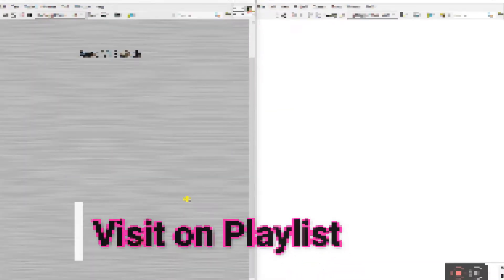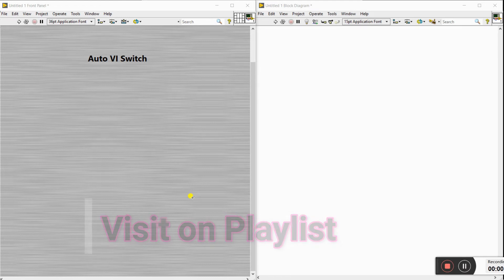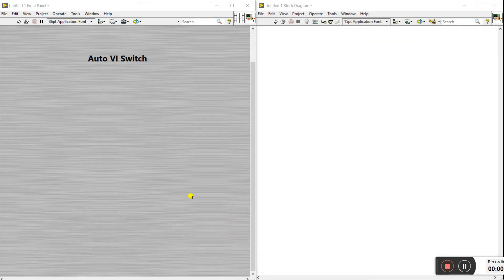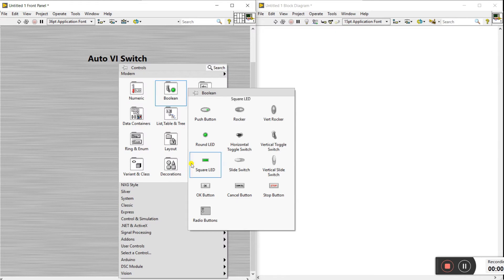Hi friends, my name is Pradeep. To start a new topic: how to create an auto VI switch without use of the run button. Now let's start.